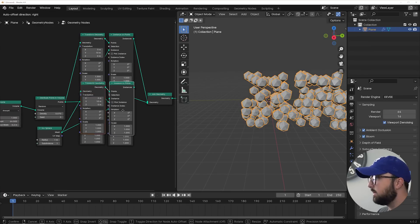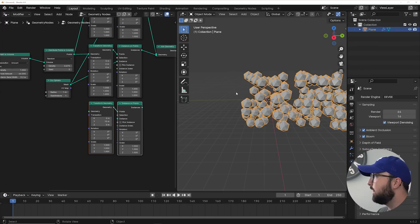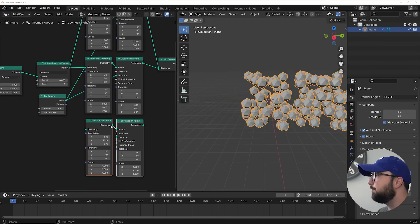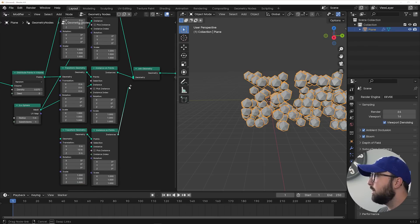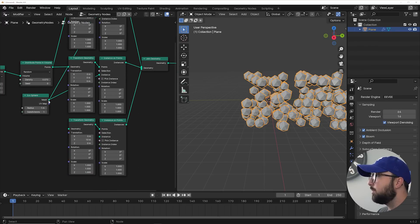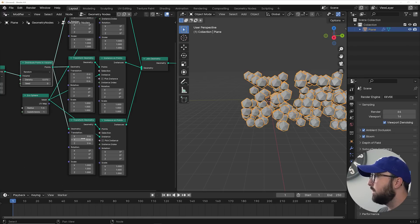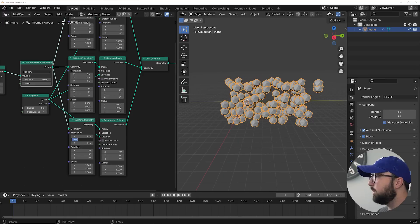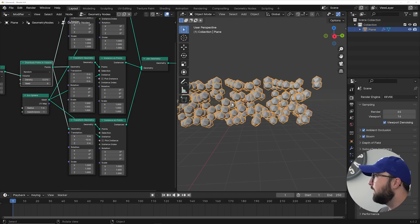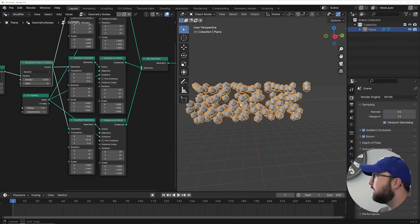Then what we'll do is take this and duplicate it one more time to get the third tile. Again, put it into the join geometry, put the icosphere into the instance socket, and the points of the distribute points in volume into the geometry. We'll need to have it on negative 10 to get to the exact opposite side of the original particle system. That's going to ensure that when we do the proximity magic, the foreground and background elements are going to be the same at all times.